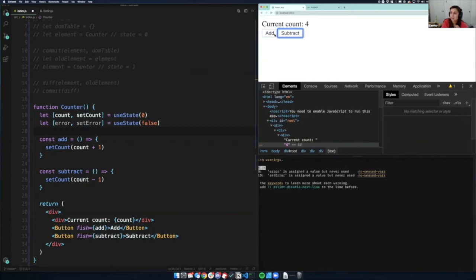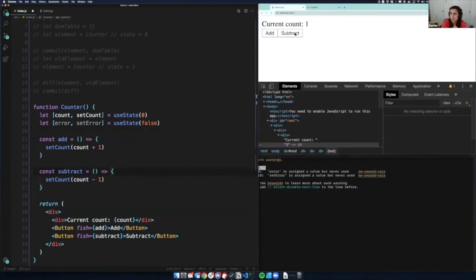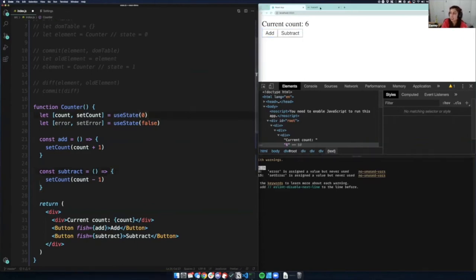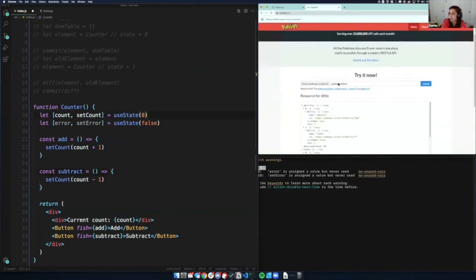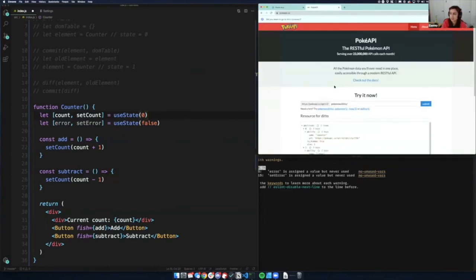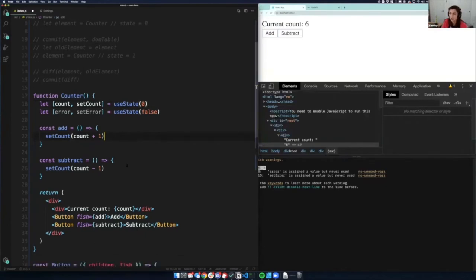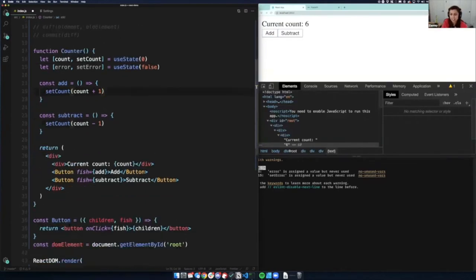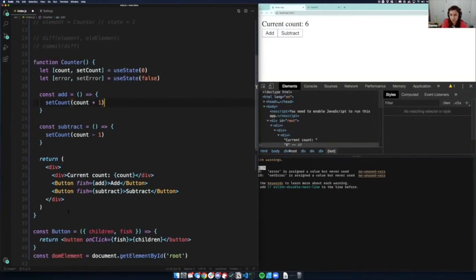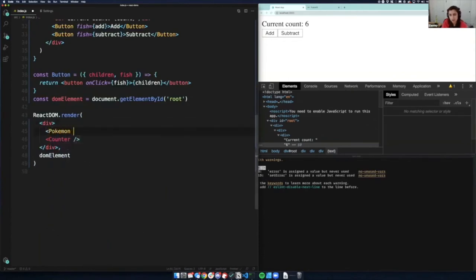I was thinking we should try to call an API together. I found the PokeAPI — the Pokémon API — and it seems pretty fun. I'm going to make a new component on top of the counter called Pokemon. I'll put a function at the top: `function Pokemon`, and return a div that says 'Hello Pokemon'.